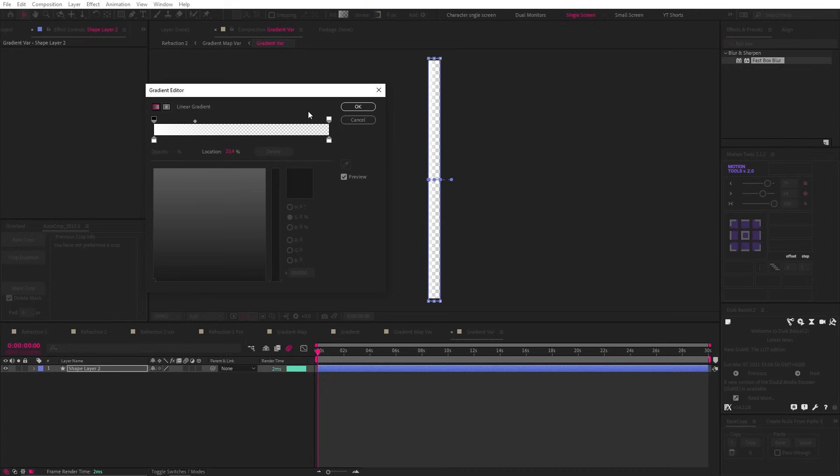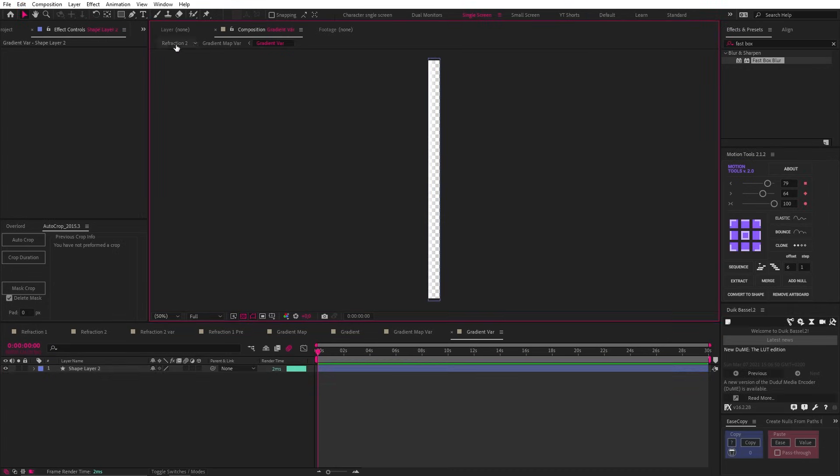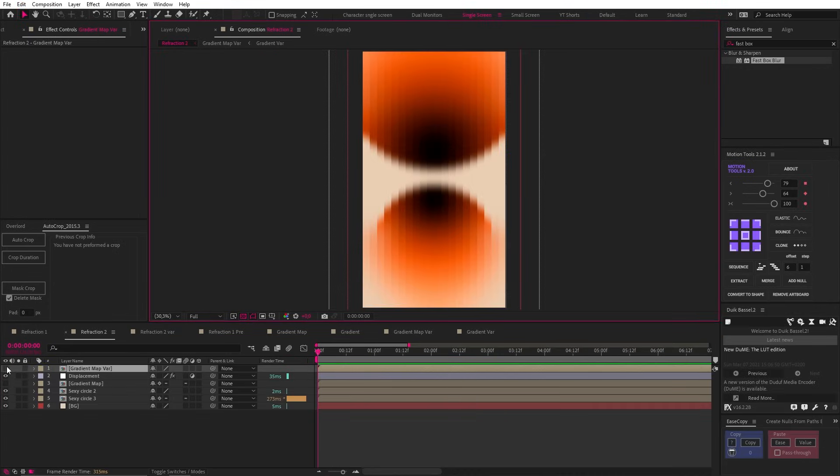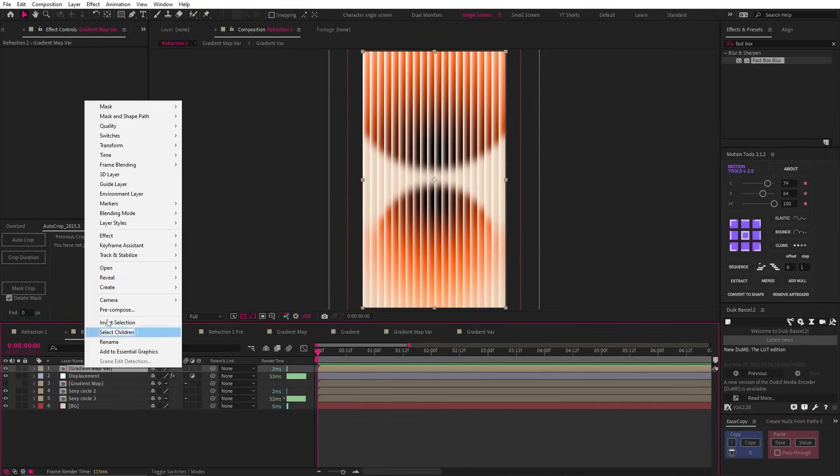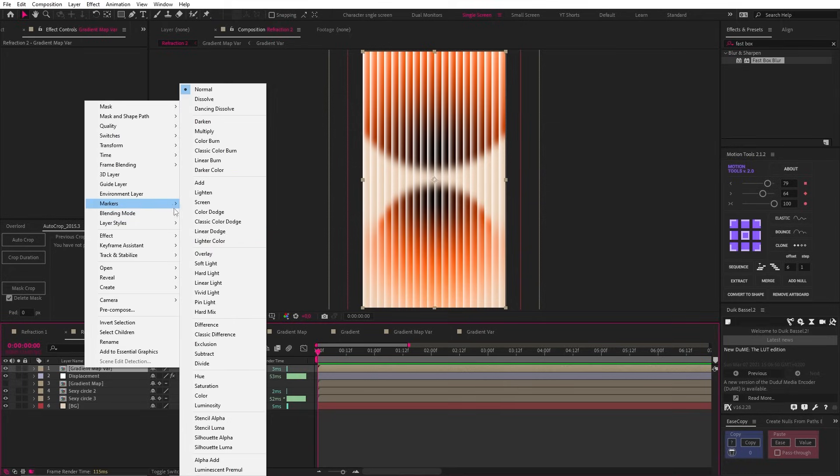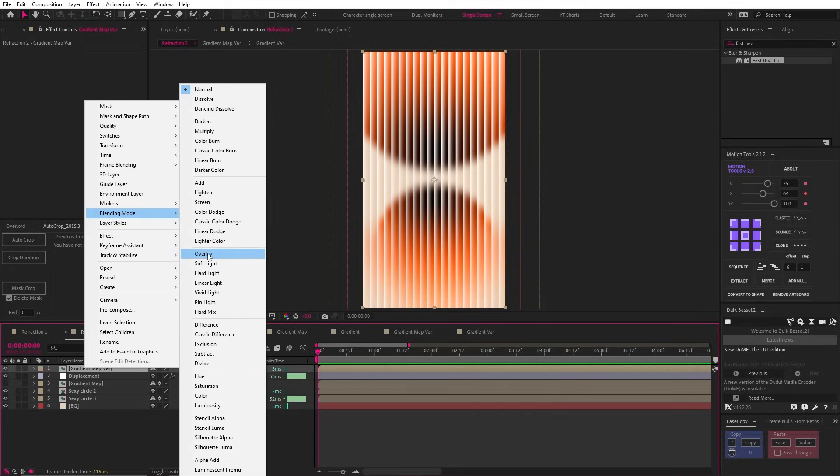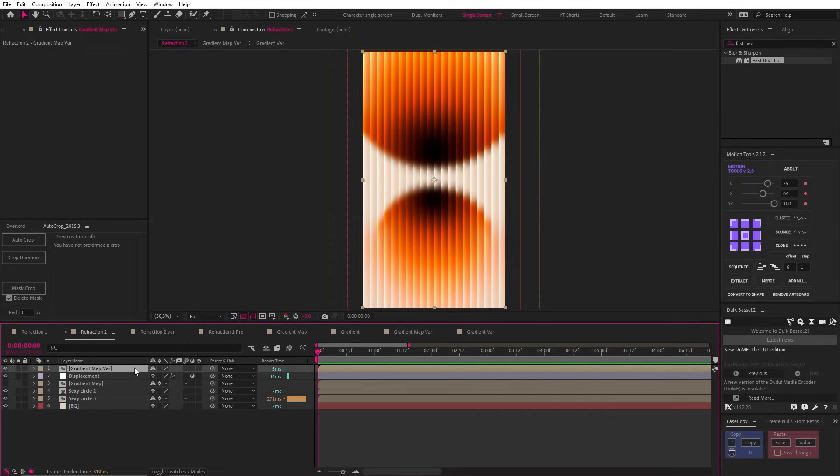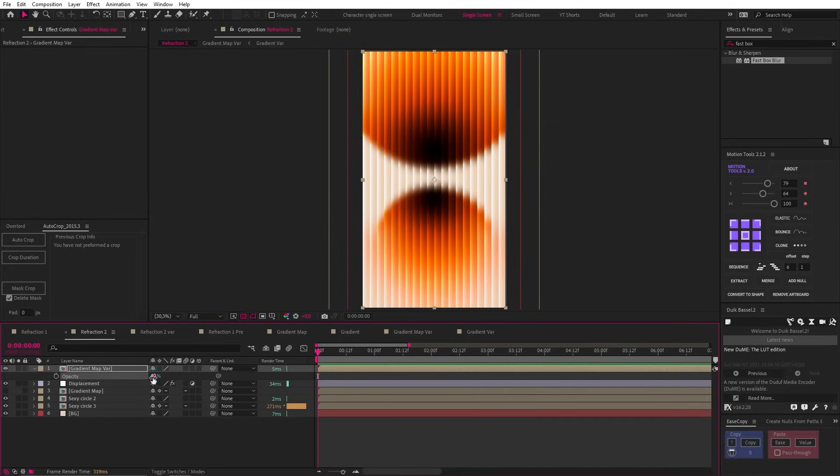So in the main comp, let's turn this on and you can see what we get. Now we just need to change the blending mode to overlay and the opacity to 40% to create the final look.